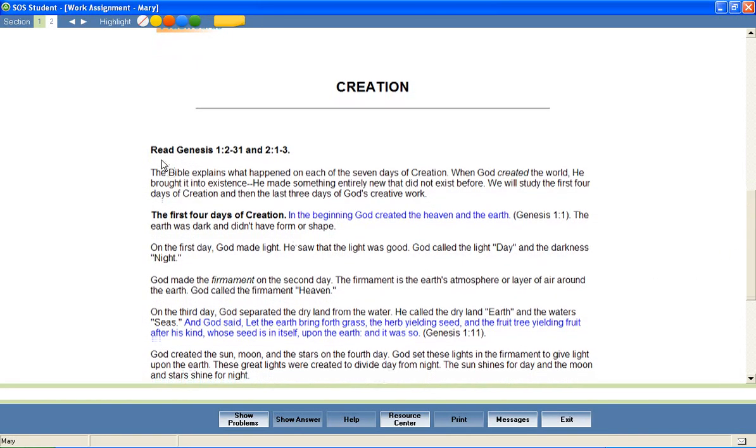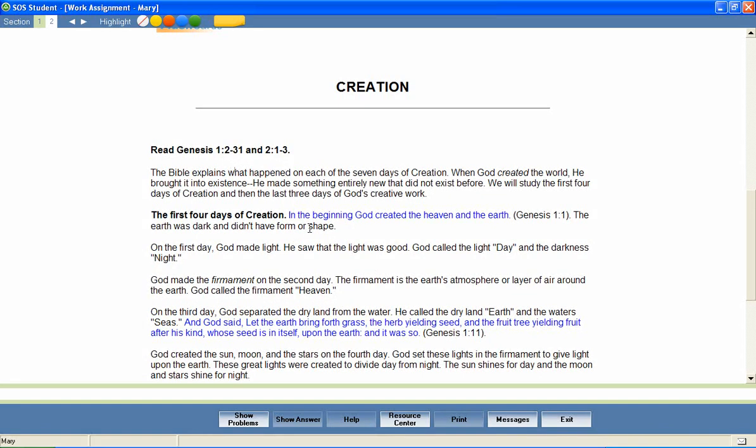Most Bible lessons require students to read a portion of Scripture as part of their study. All Scripture passages quoted within a lesson are highlighted in blue. Parents may select to utilize either the King James Version or New American Standard Versions of the Bible.